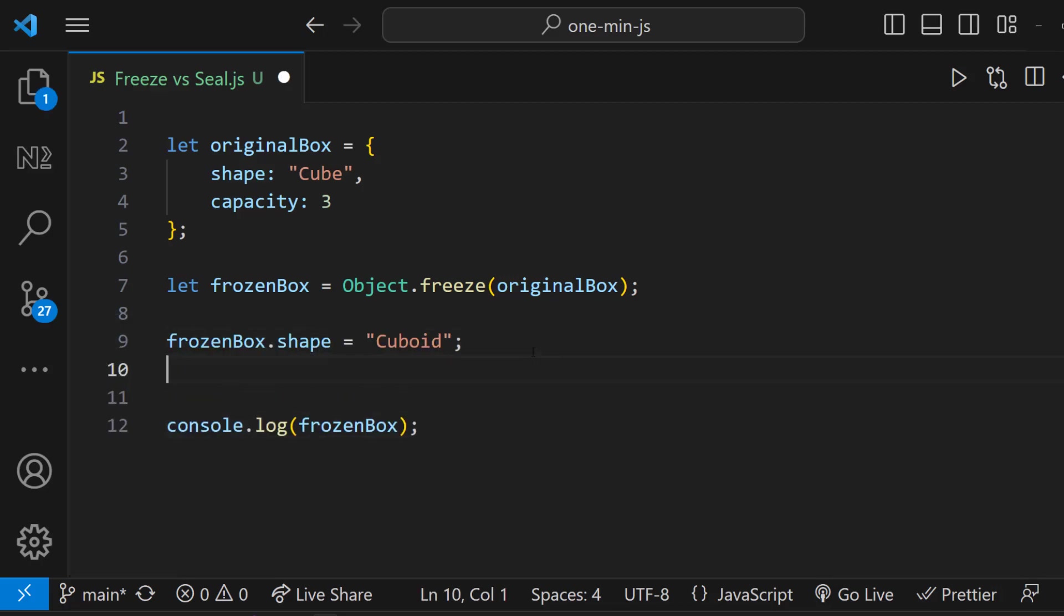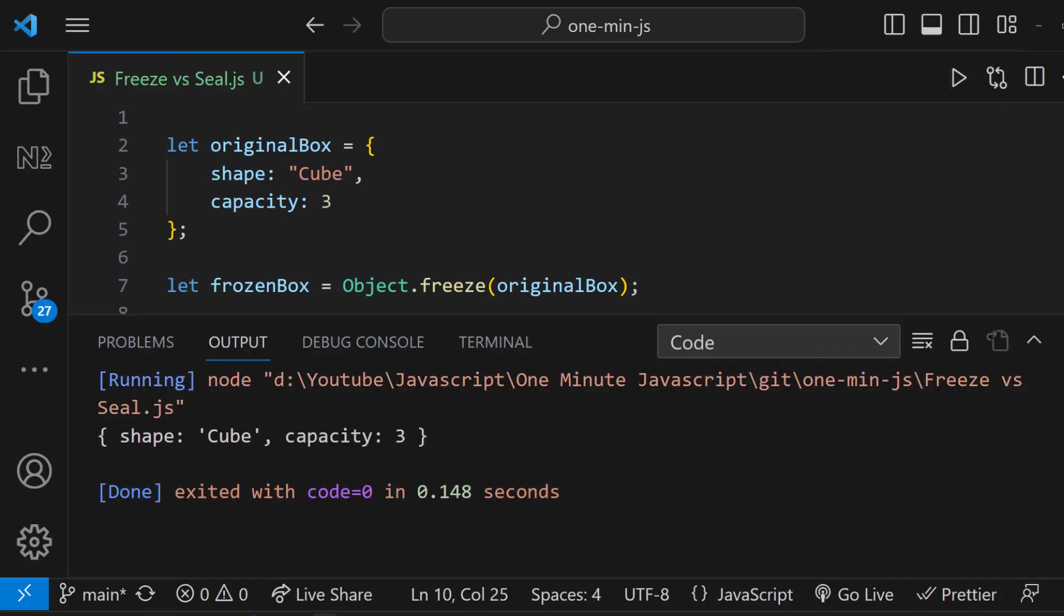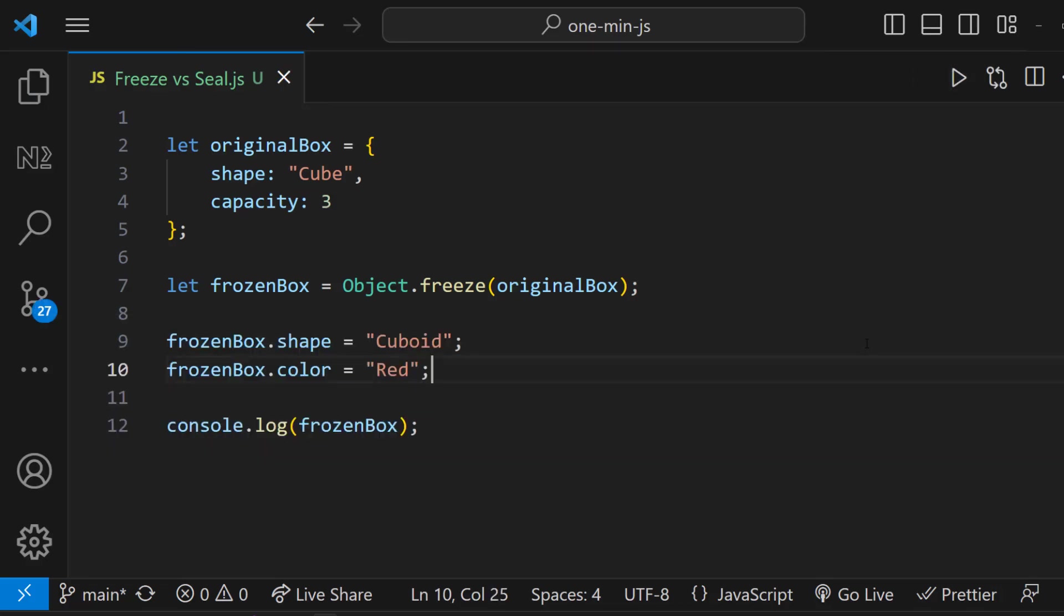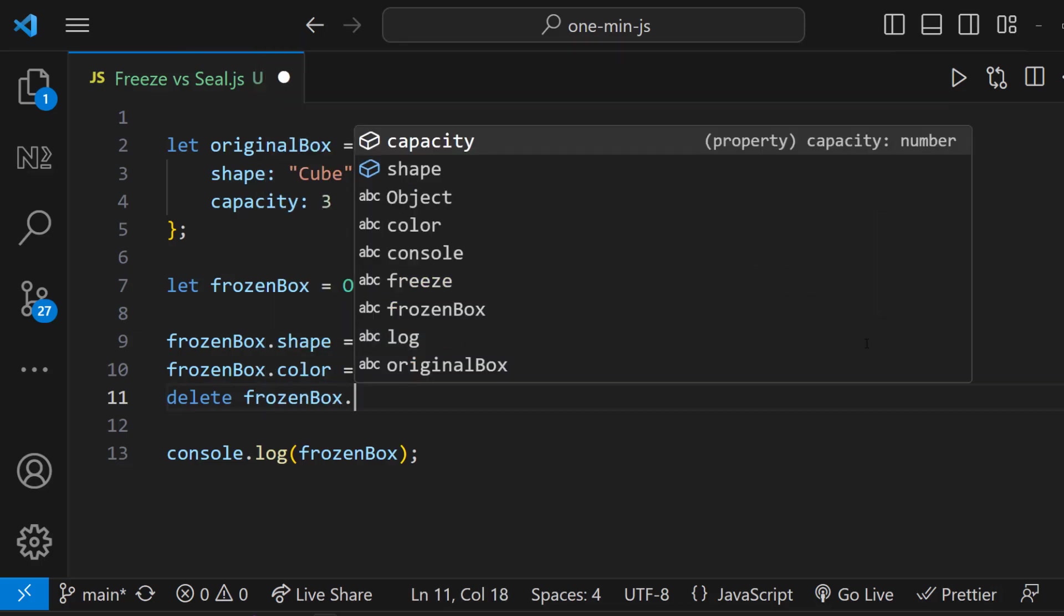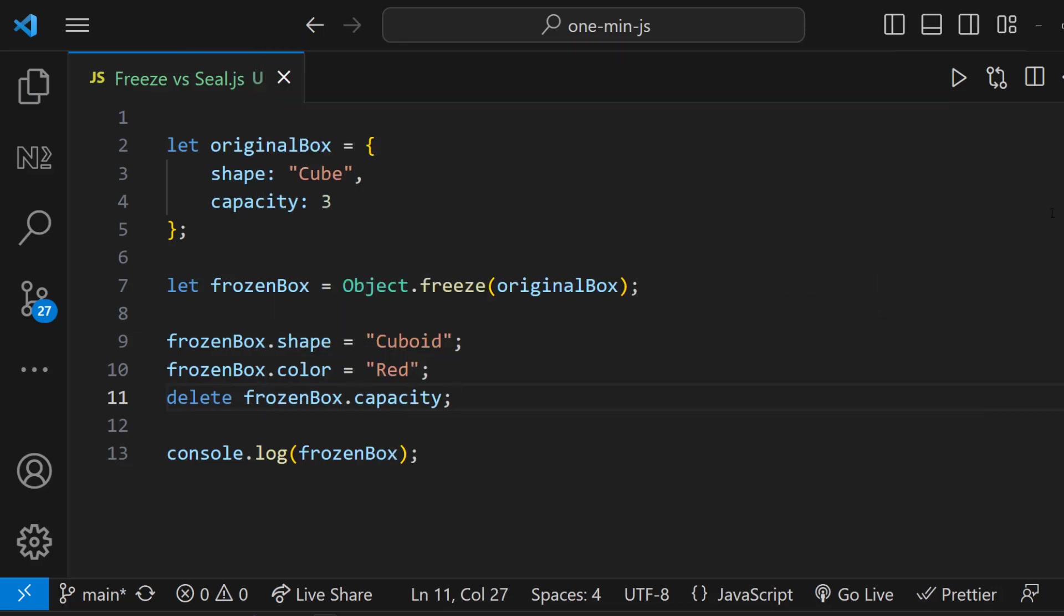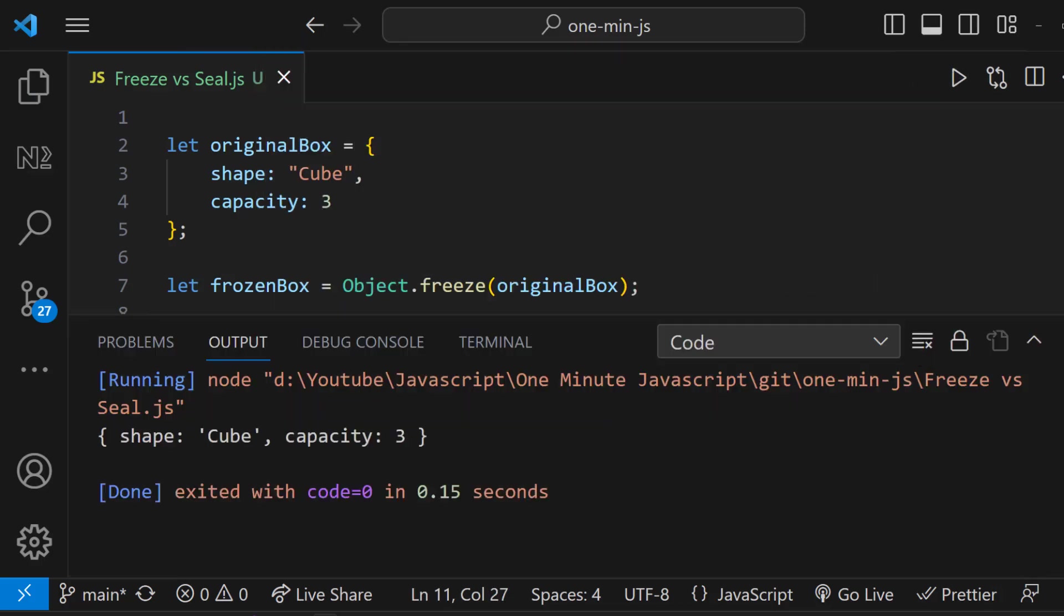Similarly, if I try to add a new property, I cannot do. Also, if I try to delete an existing property, I cannot do.